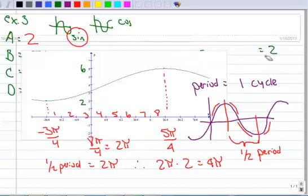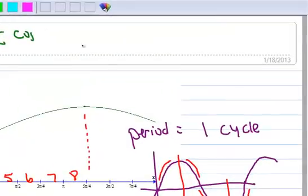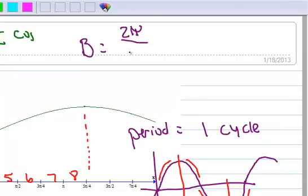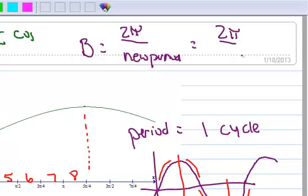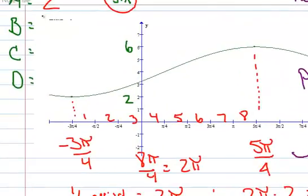Now let's calculate B. The formula is B equals the pure-graph period — which is always 2π for sine and cosine — divided by the new period. So B equals 2π over 4π, which reduces to one-half. So B equals 1/2.